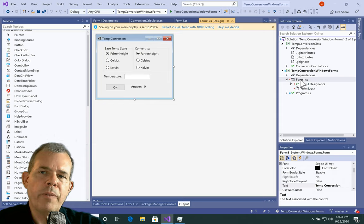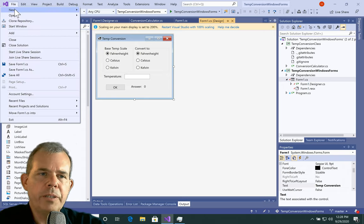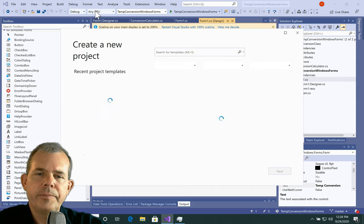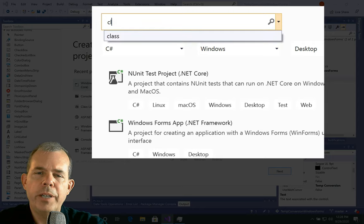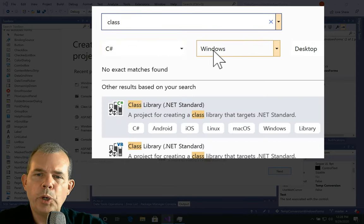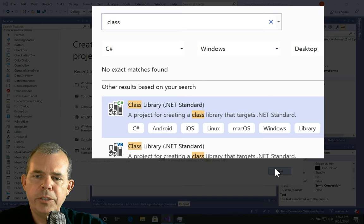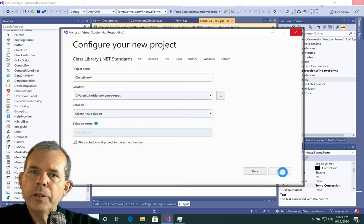I'm going to take you through the steps of how you link these two projects together and show you how this is built. Starting from scratch: go to File > New Project. If I were to build this class library, I'd want to choose the correct project type, so I search for 'class'. With C# and Windows selected, here is Class Library .NET Standard — that's the right one. Let's choose Next. We're creating this class project and will take a look at this code.